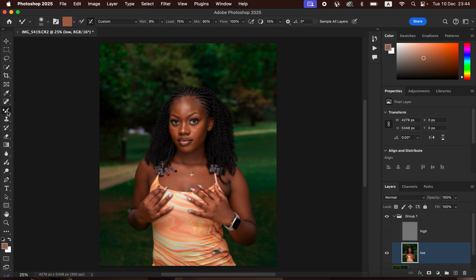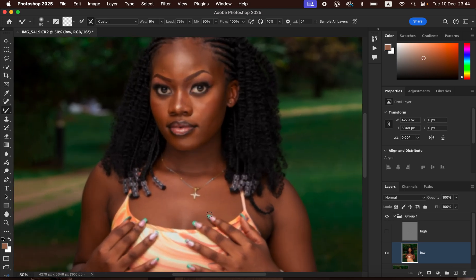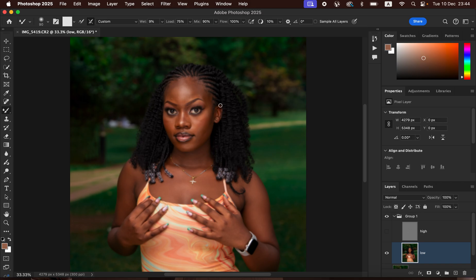Come to the brushes, right-click, and get the Mixer Brush tool. If it's not displaying under the brushes you can locate it in the toolbar. Select 'Clean brush' and make sure 'Clean the brush after each stroke' is selected. Set the Wet to 9, Load to 75, Mix to 90, and Flow to 100 percent. What we want to do is blend the transitions between the skin tones. Don't zoom too far in — retouch at a distance. Left-click and hold to mix a given color in the skin to blend it well, then release and left-click again to continue blending.